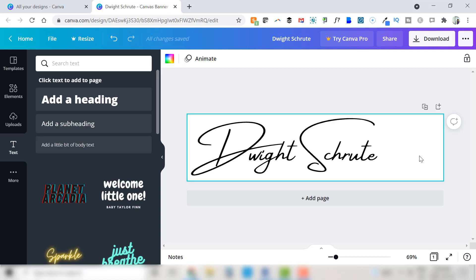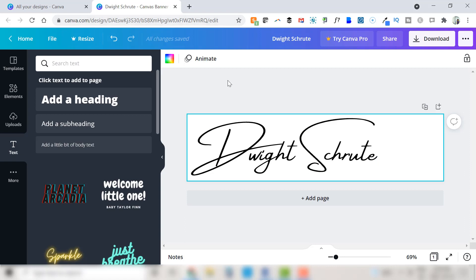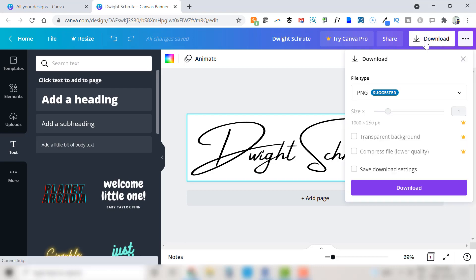After we've done all this we want to check and make sure that we've got all changes saved which we do and we're ready to download the image of our handwritten looking signature to our computer.